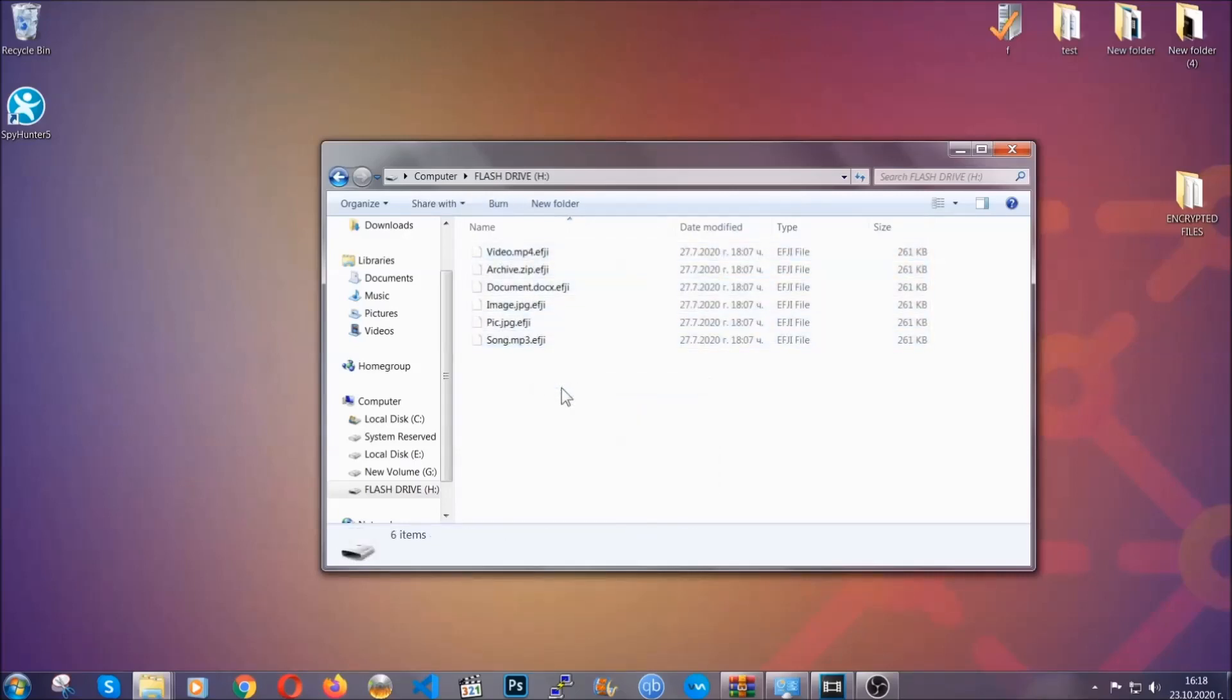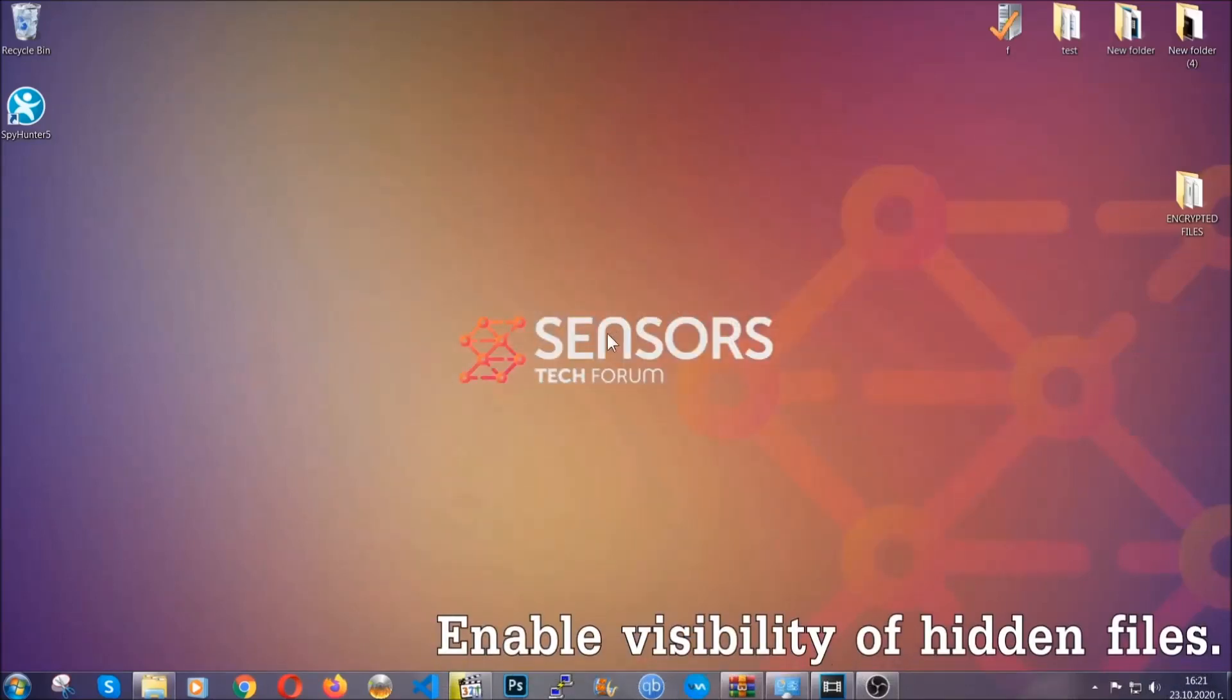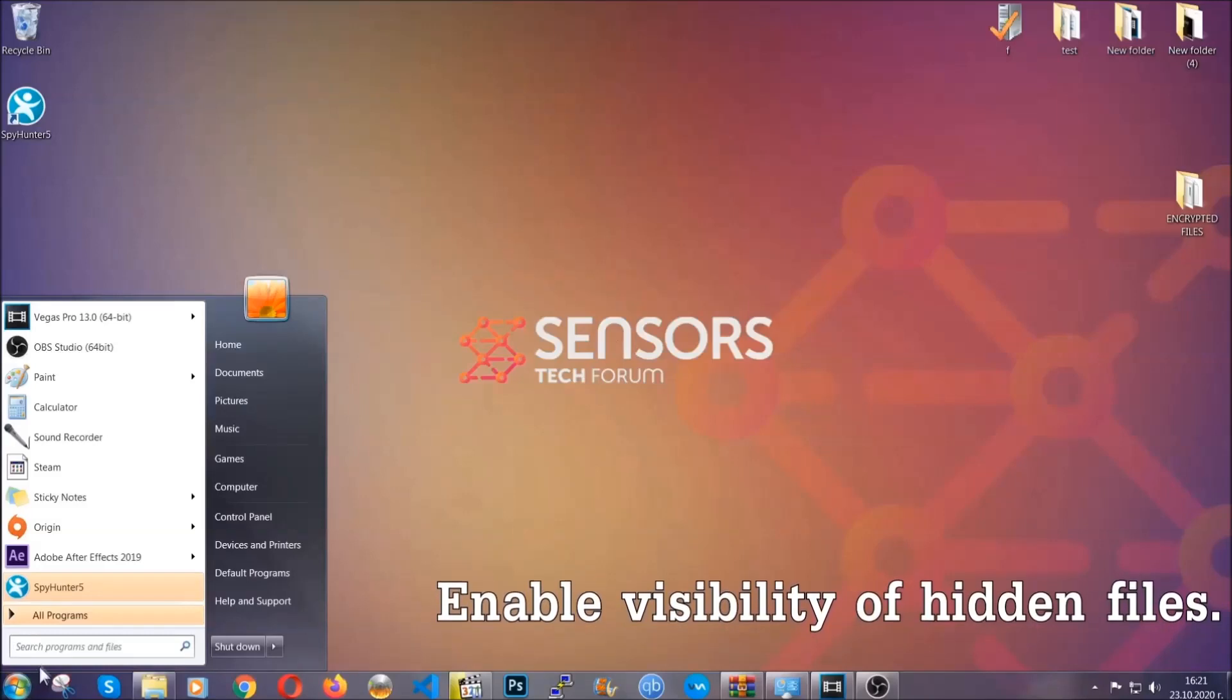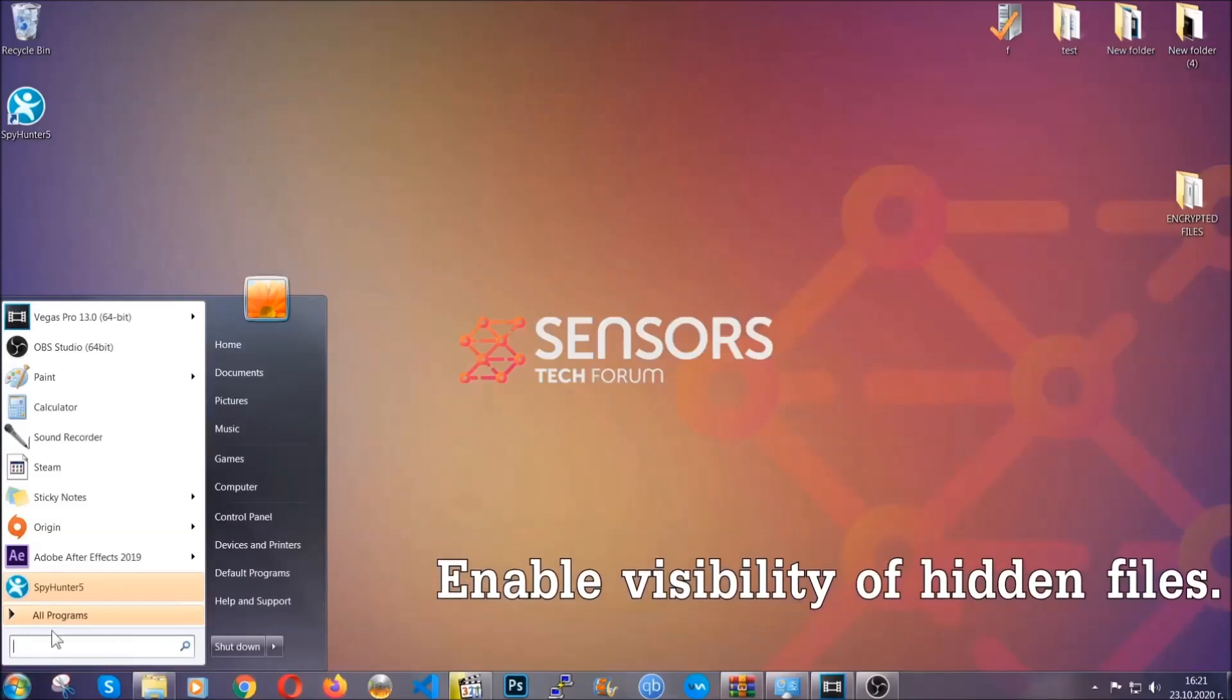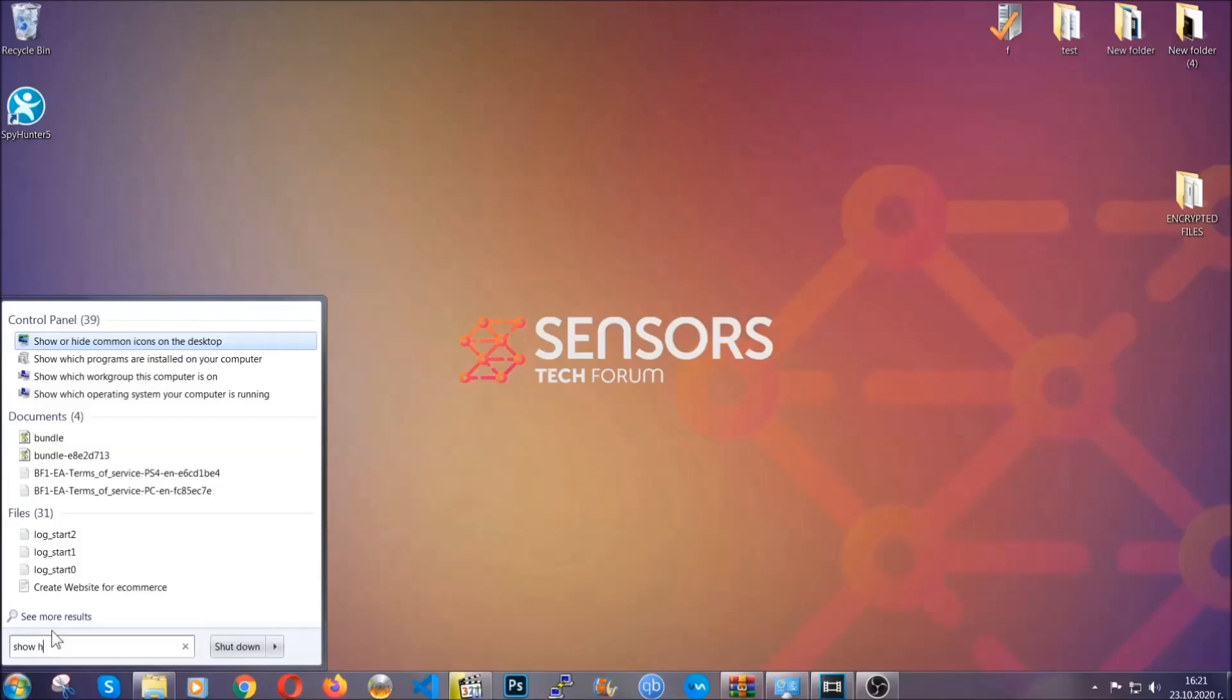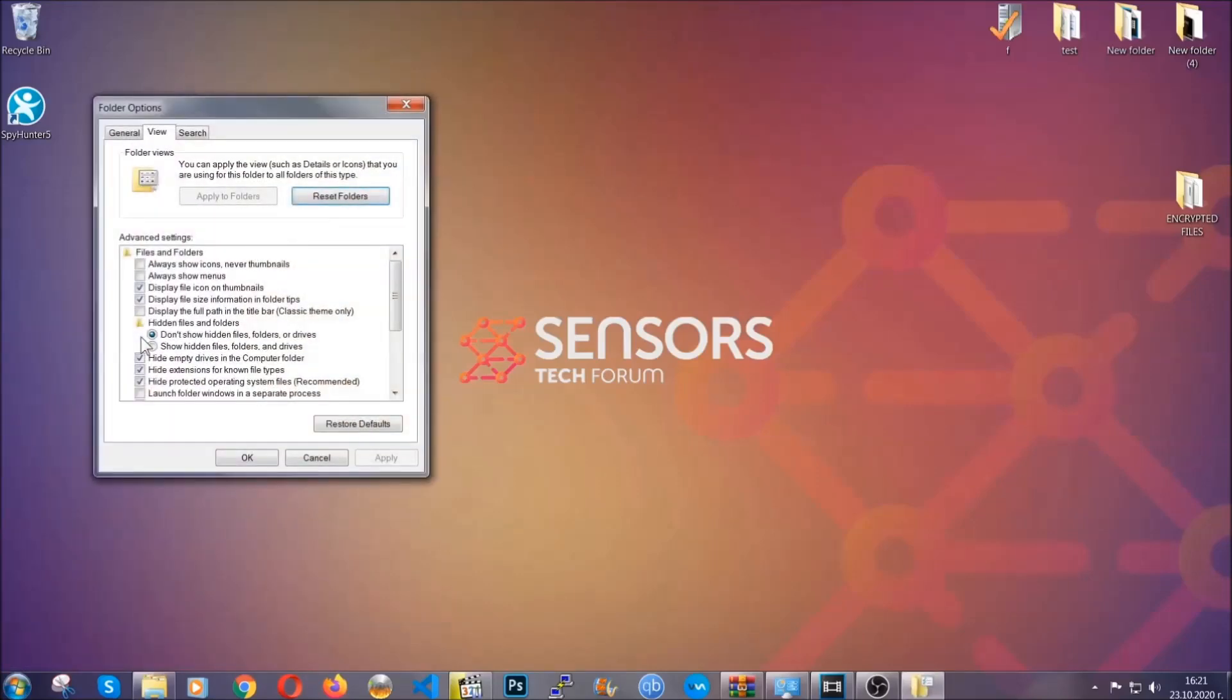Now let's find the virus files. To do that, you're going to search for show hidden files and folders, and then you're going to click on it. In it, you'll see show hidden files, folders, and drives. You're going to mark it with your mouse and then apply and then click okay to accept the setting.